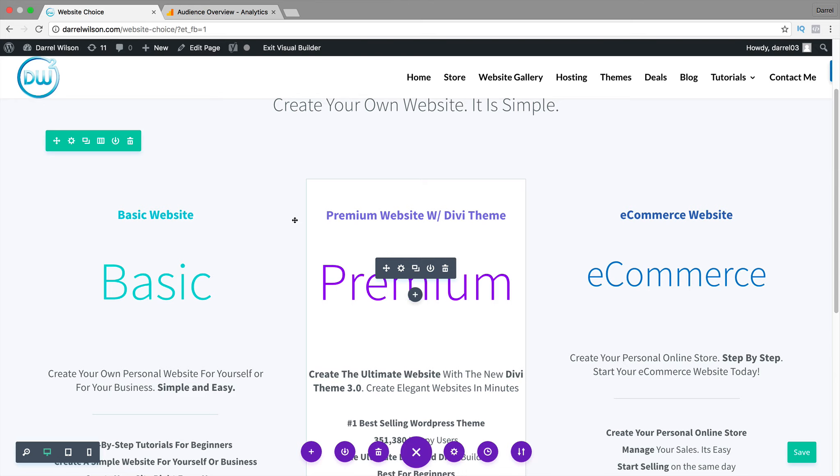When you're making these websites, make sure you are on a decent size resolution. Something around 1800, 1900 by 1080, somewhere around that. But don't go past, in fact, never, ever, ever create a website on 4K resolution. It will destroy your life because it's going to look perfect to you.